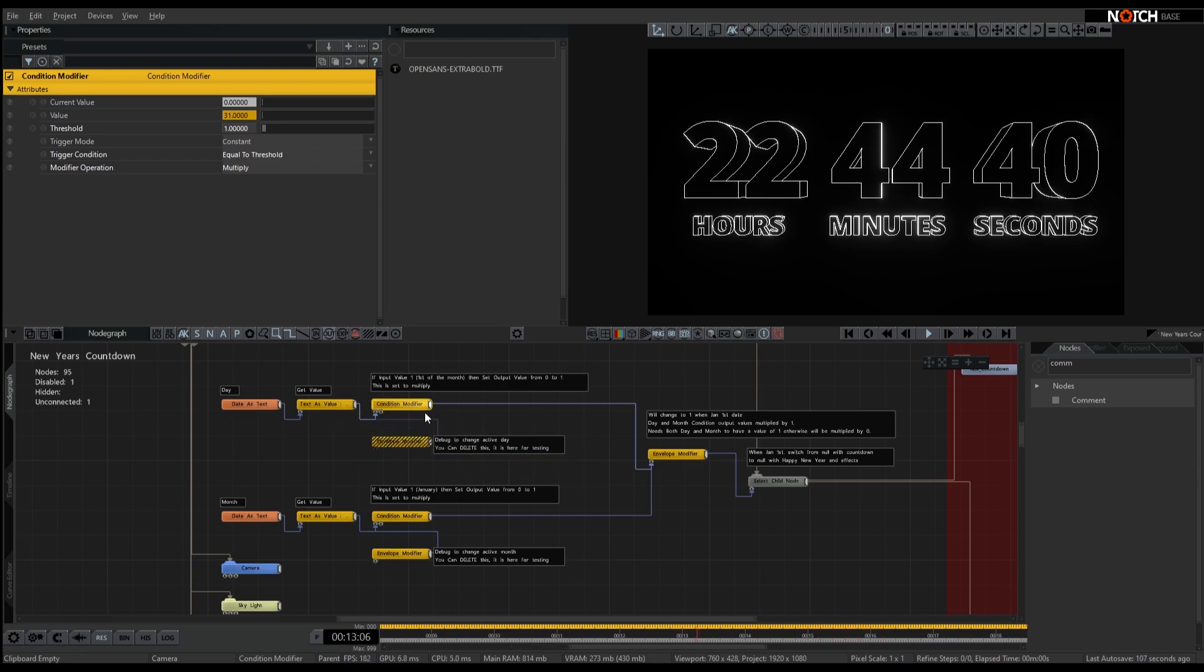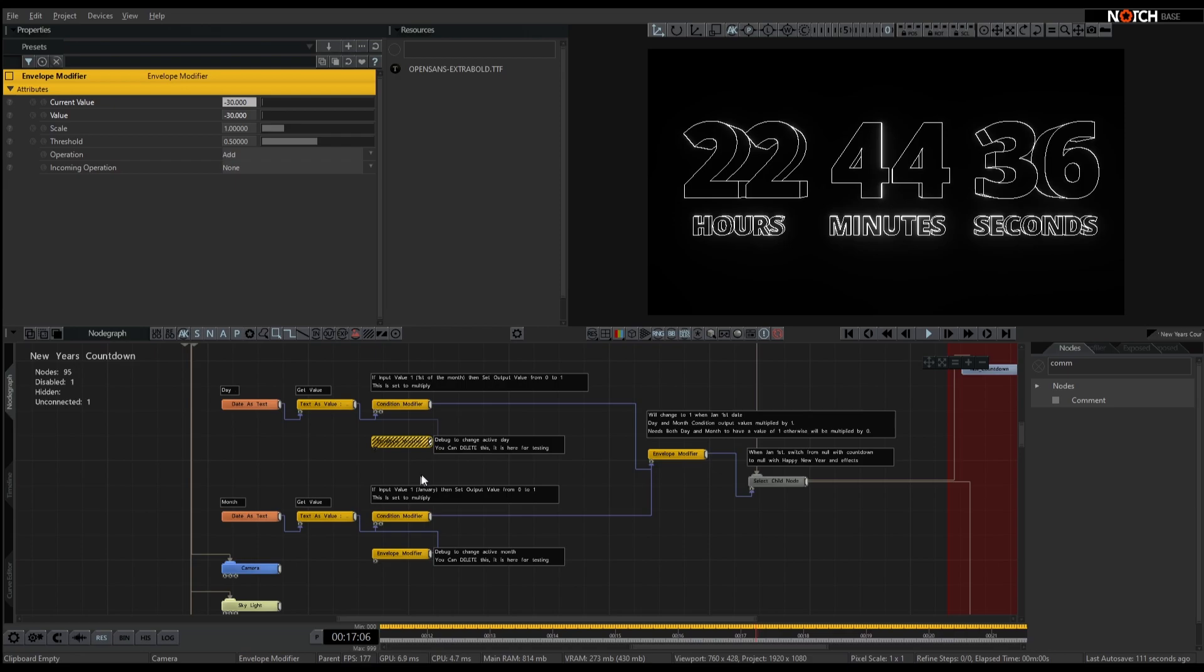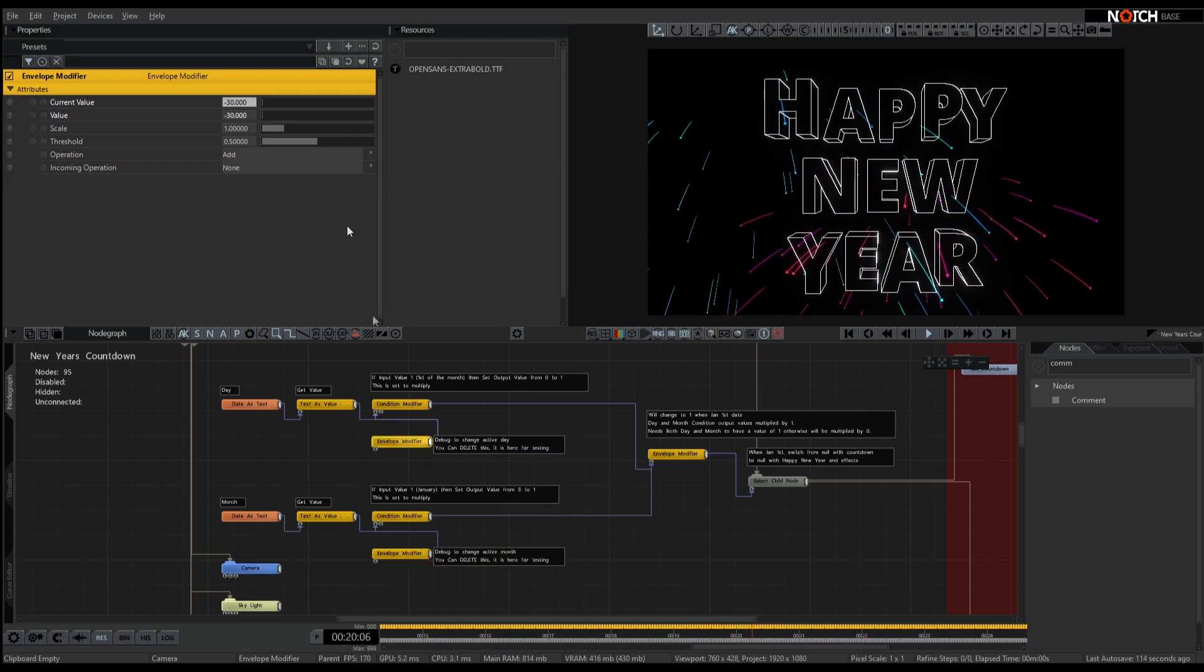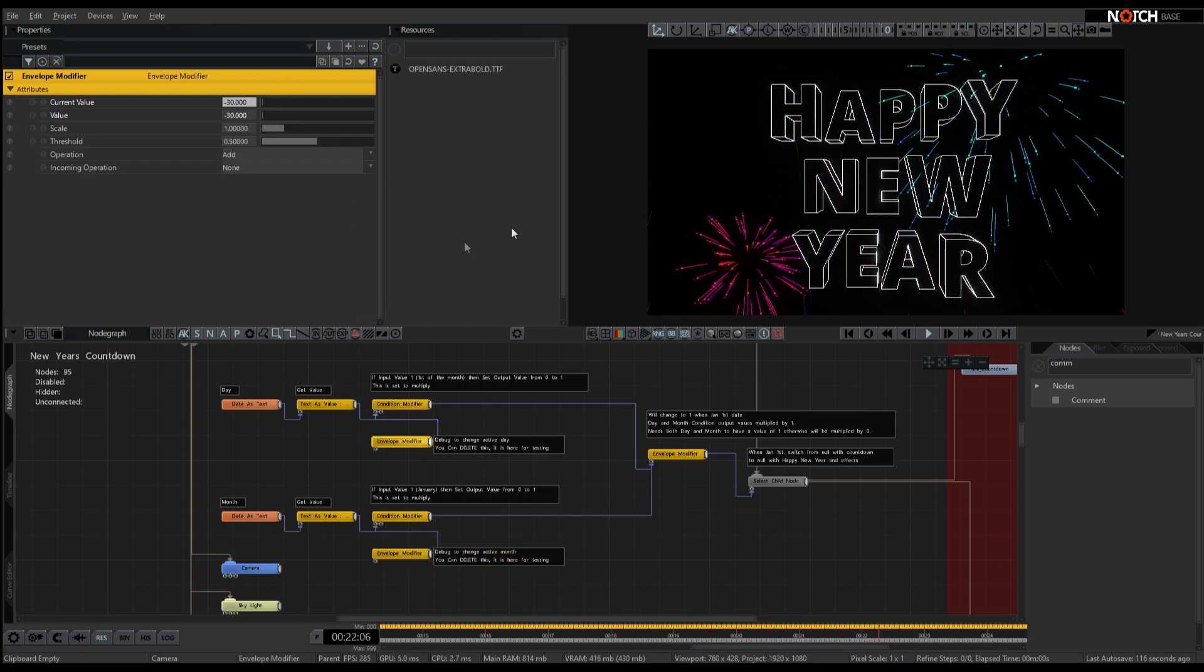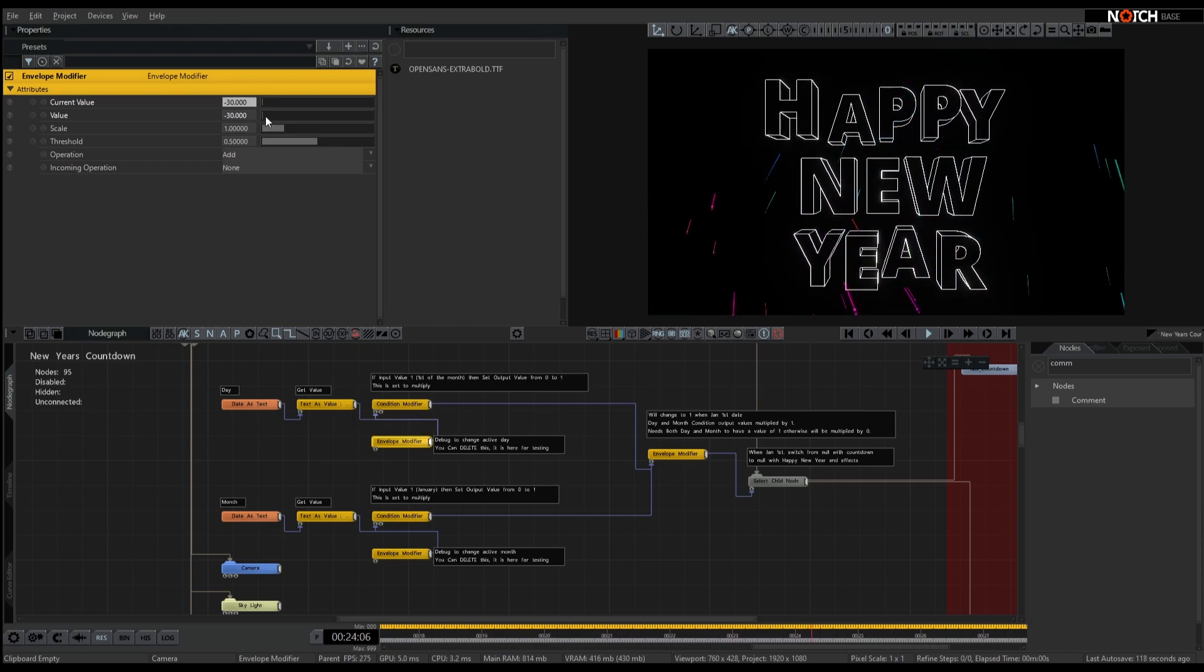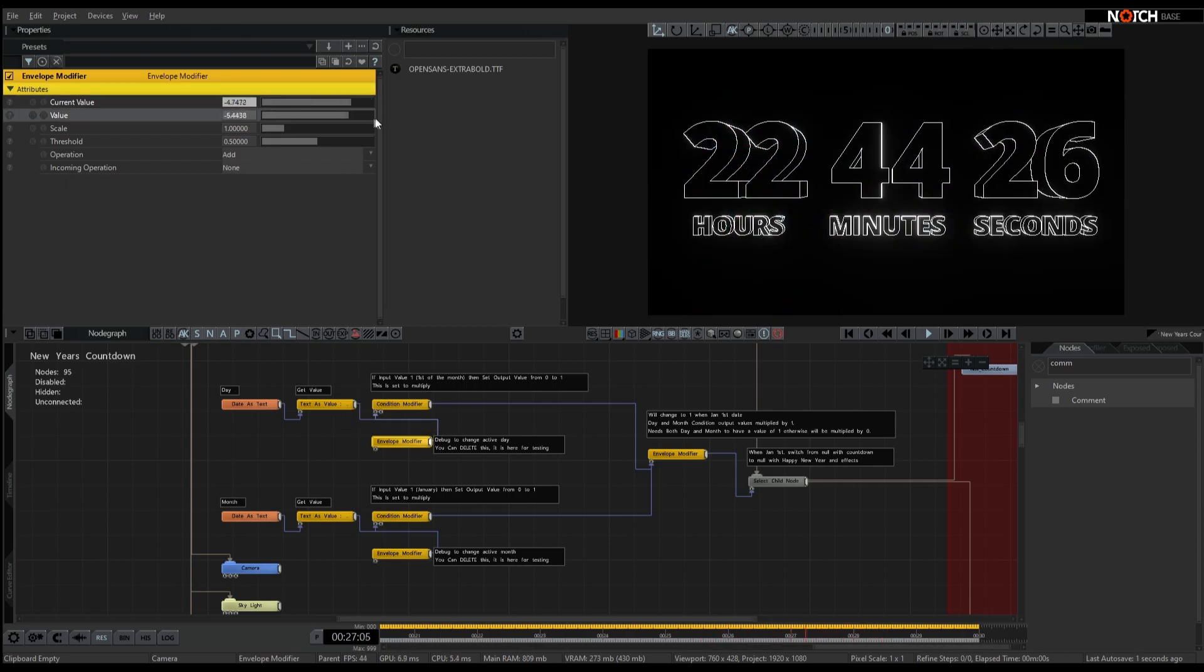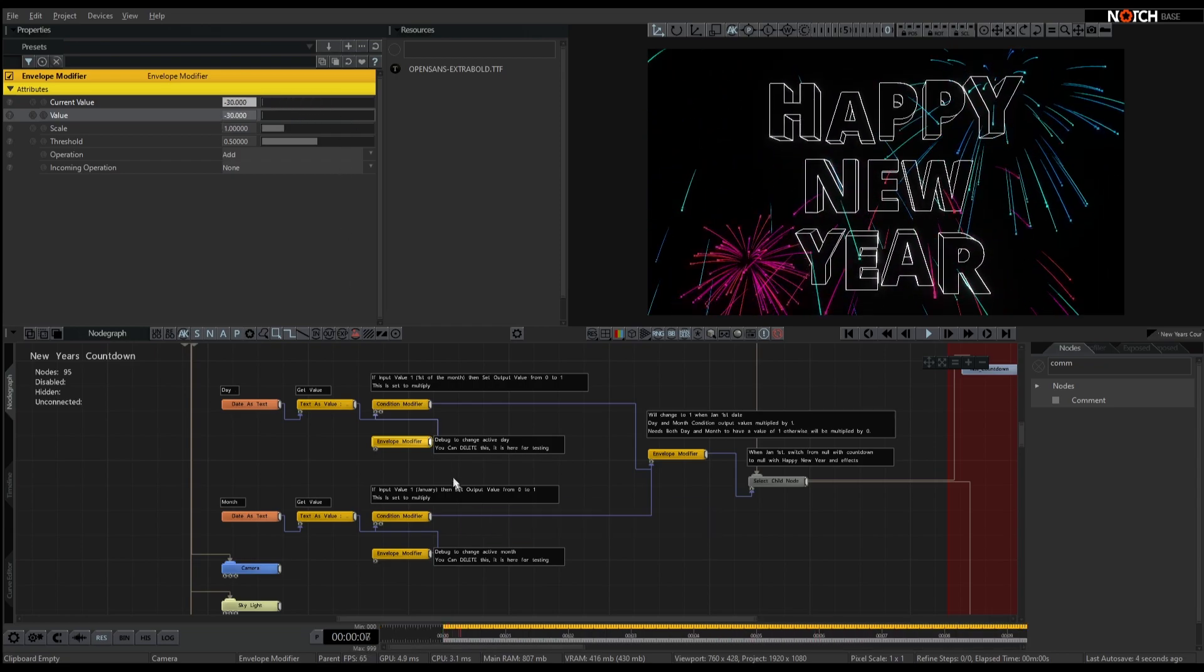So that was a really nice, easy way of getting the 1st of January to work. So again, you can disregard these little debug nodes here. Basically it's set, so at the moment it's the 30th, so 31st, take away 1. Any other date range will only work when it's the 1st.